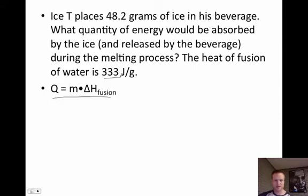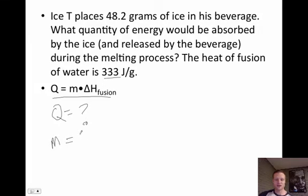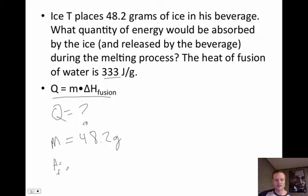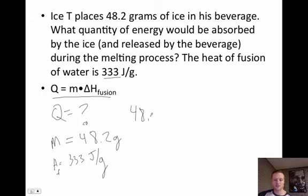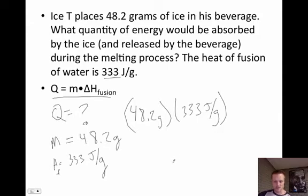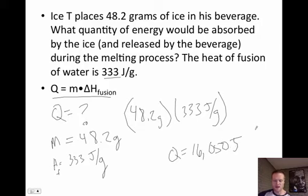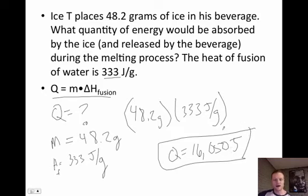This is a pretty straightforward problem. I want to find q, which is the energy absorbed by the ice and released by the beverage during the melting process. I know the mass of the ice is 40.2 grams and the heat of fusion is 333 joules per gram. So: 40.2 grams times 333 joules per gram gives q equals 16,050 joules. A pretty straightforward plug-and-chug calculation.